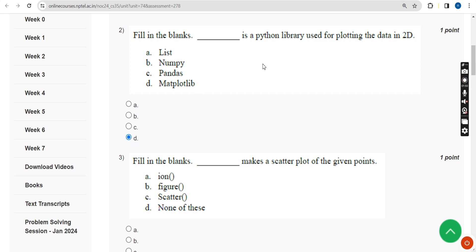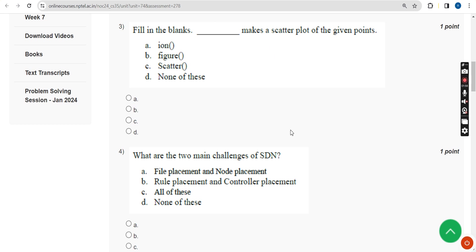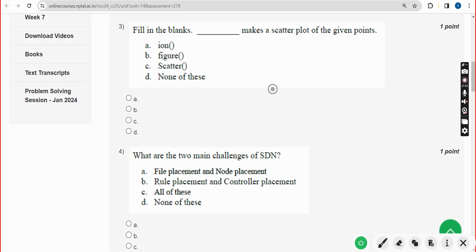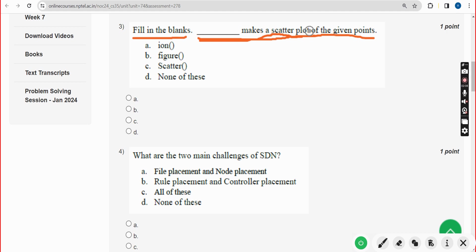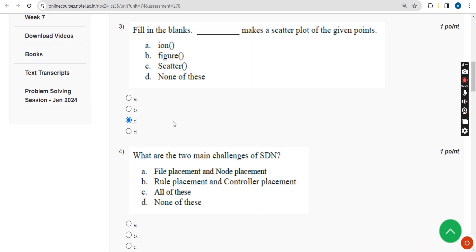Moving on to the third question, fill in the blanks: what makes a scatter plot of the given points? For the third question, the answer is option C — that is scatter. Scatter is a function. Mark the third option as the correct answer for the third question.